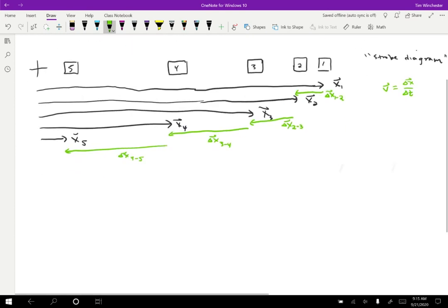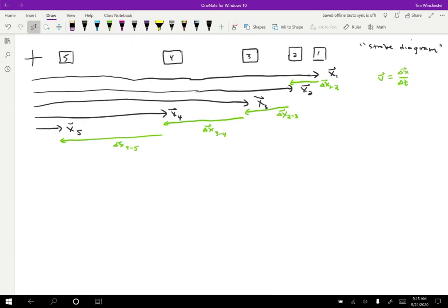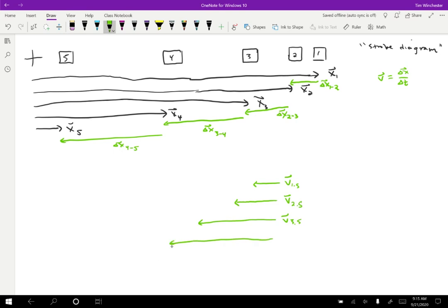I'll draw velocity 1.5 between positions one and two, then 2.5 between two and three, keeping the lengths consistent. You might wonder why I can just move vectors around — the answer is yes, because vectors have magnitude and direction but no fixed location. I'm totally free to move them around as long as I keep their length and direction consistent.